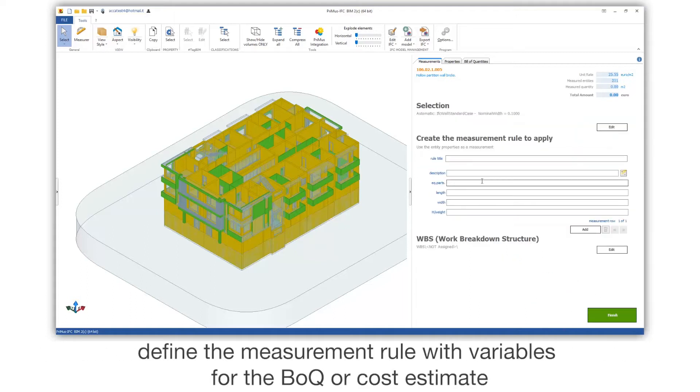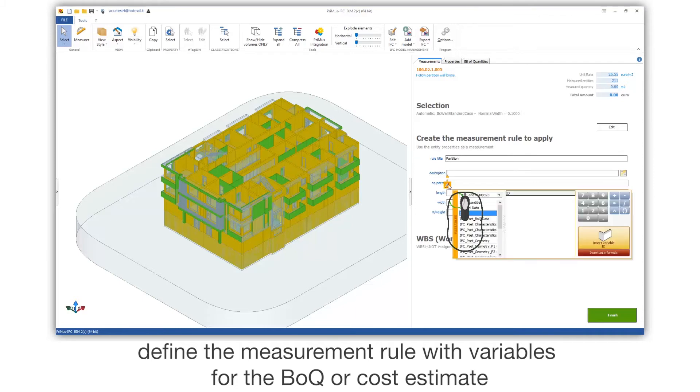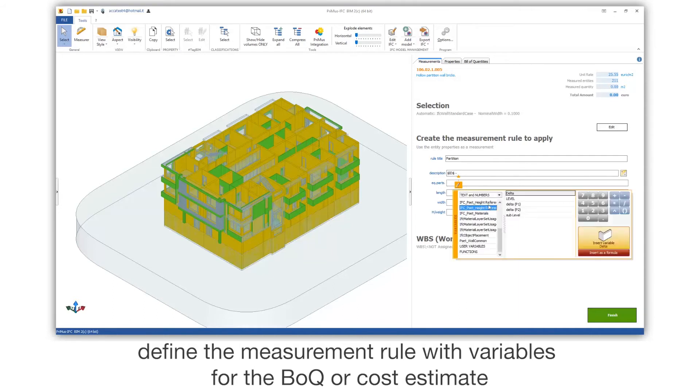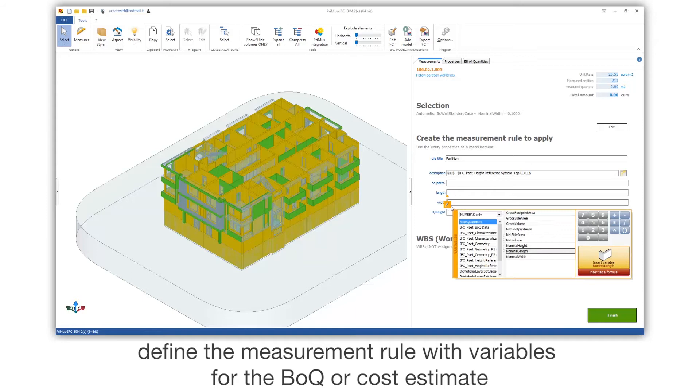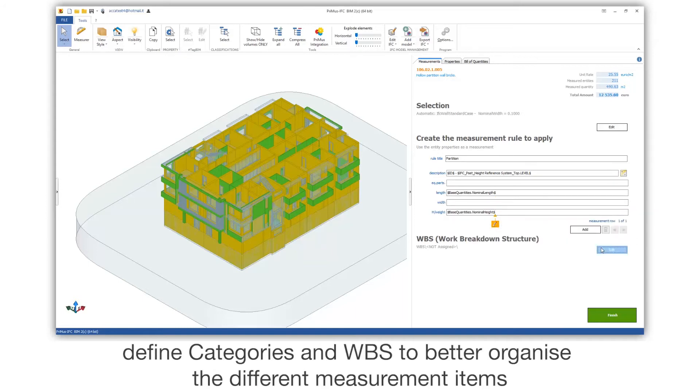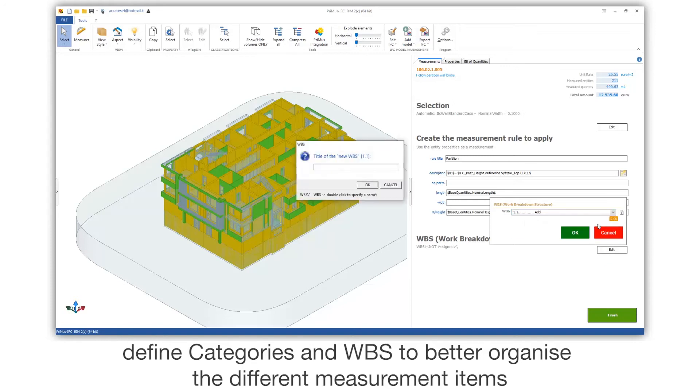Define the measurement rule with variables for the BOQ or cost estimate. Define categories in WBS to better organize the different measurement items.